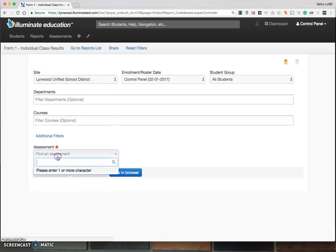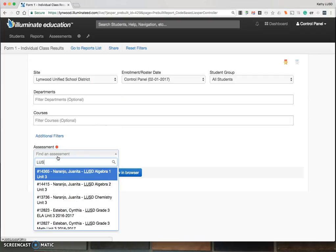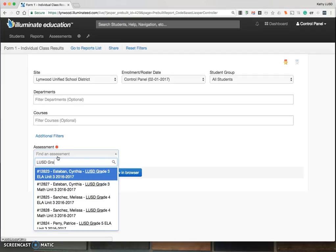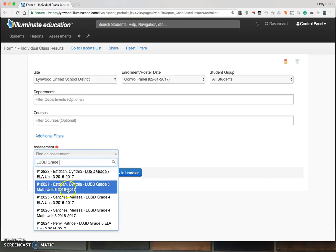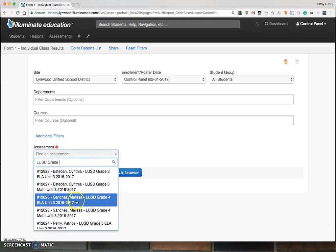Under Find Assessment, you would want to type in the name of your assessment. All of our assessments start with LUSD and then you can actually type in your grade or content area. You will see them start to populate.